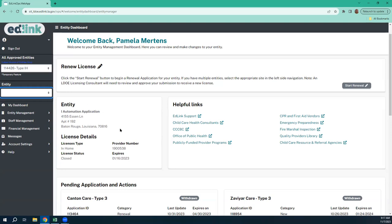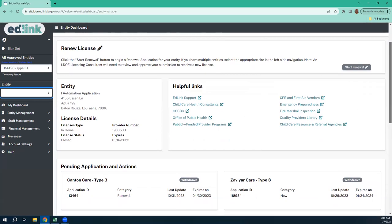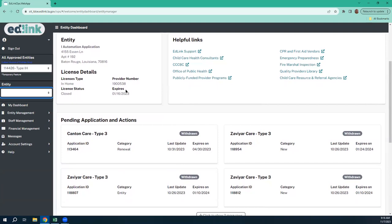You'll have your entity listed here and your address. We want to make sure that your status is open. Make sure your provider number is correct. Over here on the right side are helpful links — these are all of the links to the documents that you'll need to provide within your application. If any of this information is incorrect, complete a support ticket immediately on that same EdLink training page. Let them know very specifically what is incorrect so that it can be corrected before you begin your renewal.